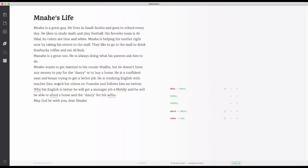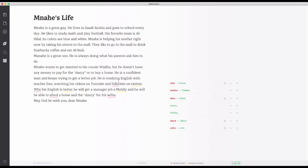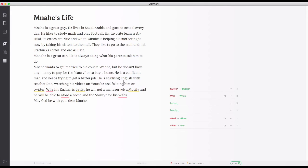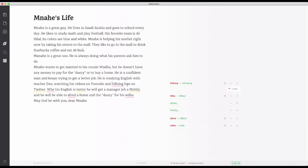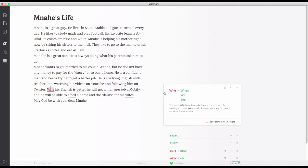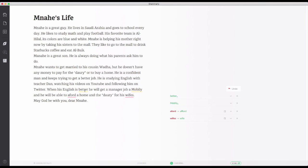He is studying English with Teacher Dan — mashallah. Watch it, it didn't catch this one. He is studying English, watching his videos on YouTube and following him on Twitter. If you put '-ing' on the first one and you're making a list, everything else takes '-ing' — following. You have to learn how to spell, too.